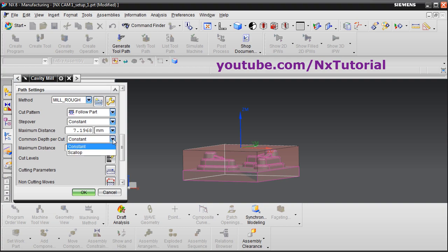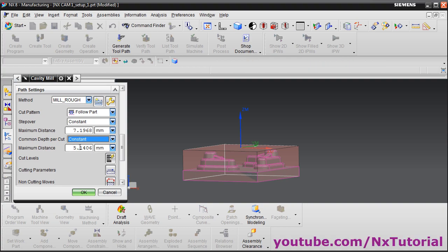Common Depth Per Cut is set as Constant — we can also use Scallop, which we will see later. The distance has been given as 5.14. Actually, step over and depth per cut are practical values that should be set based on your experience. They depend on the tool, tool material, and the material being cut. This value of 5 mm is very high; we will set it to 1 mm, but even 1 mm may be high — this value should be chosen as per your experience.